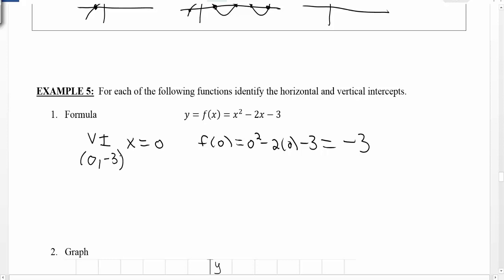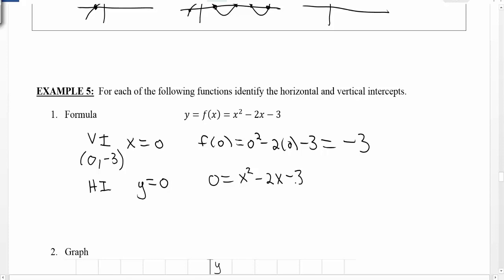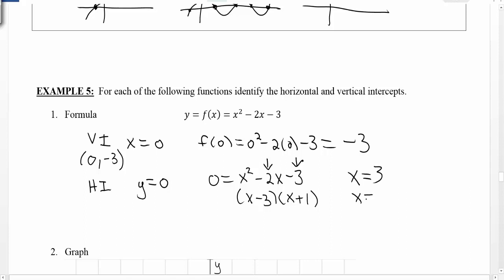Now we can look for our horizontal intercept. The horizontal intercept, which I'll write as hi, is going to happen when y equals zero. So if we set y equal to zero, we have zero equals x squared minus 2x minus 3. Here we have a quadratic function, which means we'll want to factor this to find the roots. We're looking for two numbers that multiply to give the last term but add up to give the middle term, giving us (x minus 3)(x plus 1). That tells me the two horizontal intercepts are at x equals 3 and x equals negative 1, so the points are (3, 0) and (-1, 0).